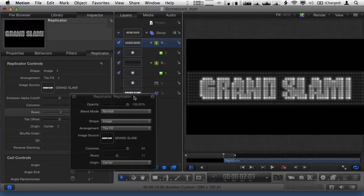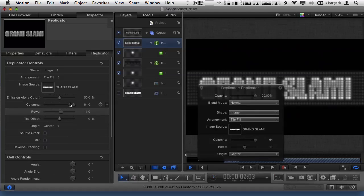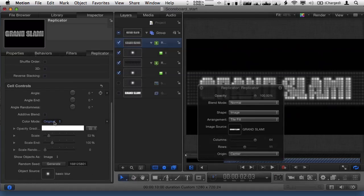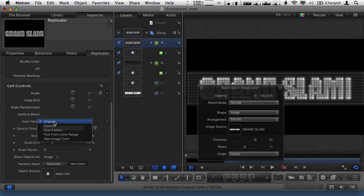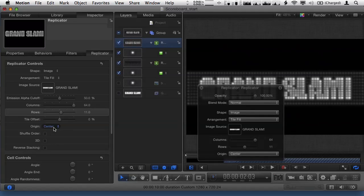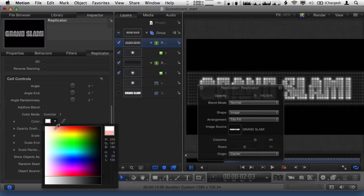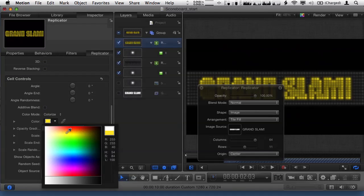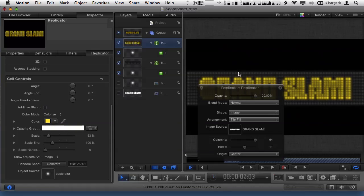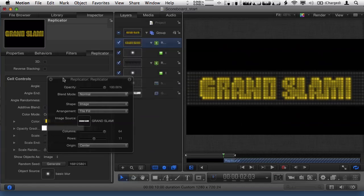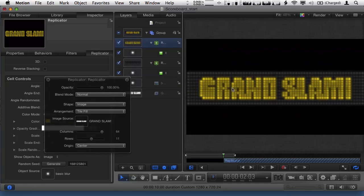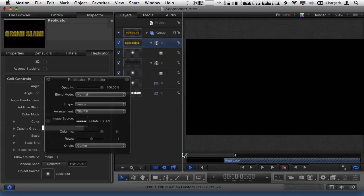Let me go back to the foreground ones. They shouldn't really look white. So again, let's change the color mode to colorize. Scroll down and choose more of a yellow, sort of bright light. And you could jazz this up a little bit more with a glow filter to make it glow. But that's the basic idea.